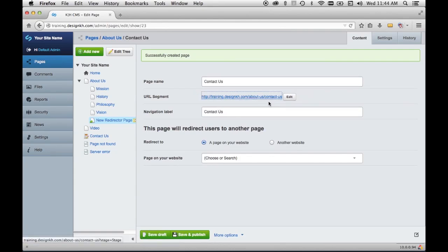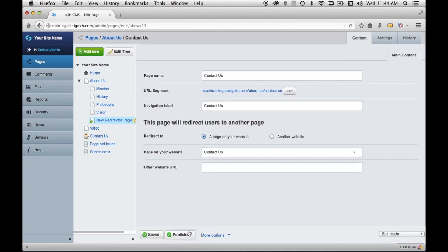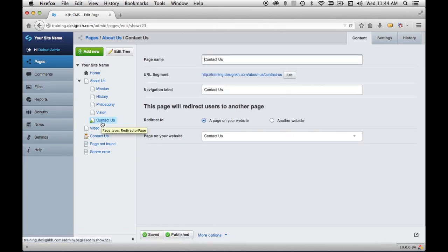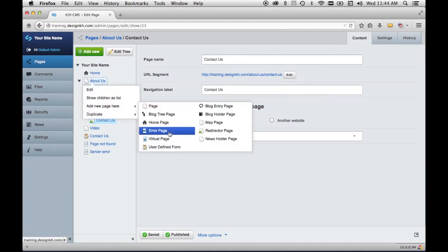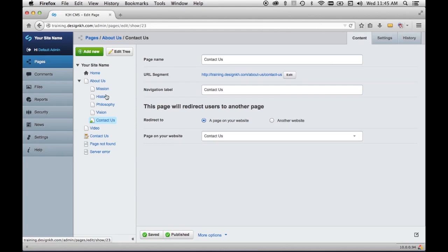When I hit tab, it automatically generates the URL segment and updates the navigation label. I'll select the page on my website from the dropdown and save and publish. Now I have a redirector page that, when people click it, will take them to that page. There's a similar page type called a virtual page — the difference is that a virtual page makes a copy of the original and leaves it in place, so clicking it keeps you in the current section. A redirector page actually takes you to where that page exists in its original location.